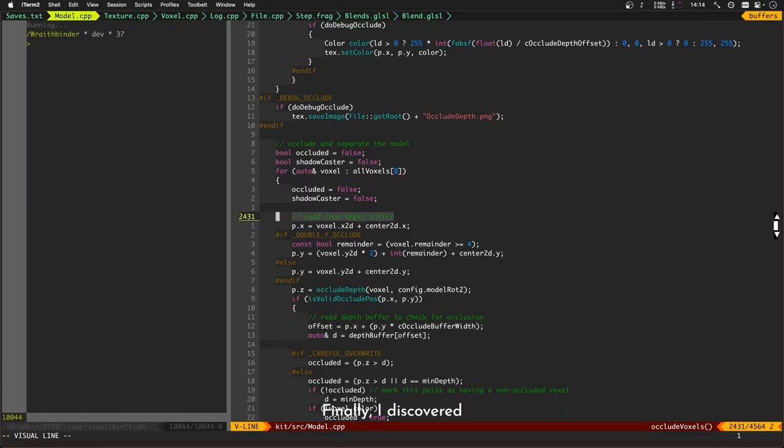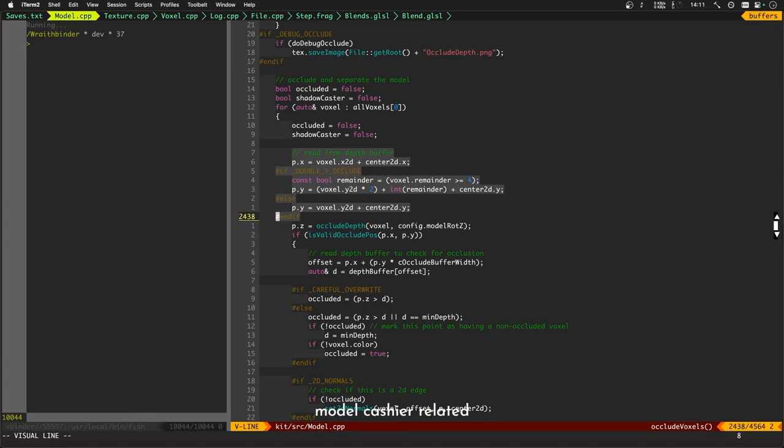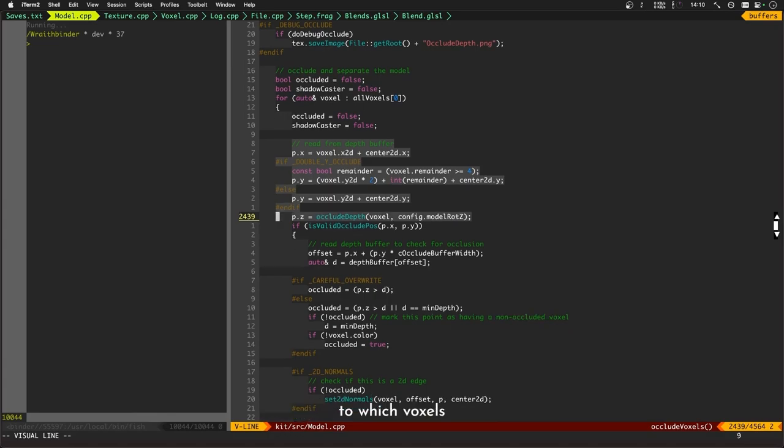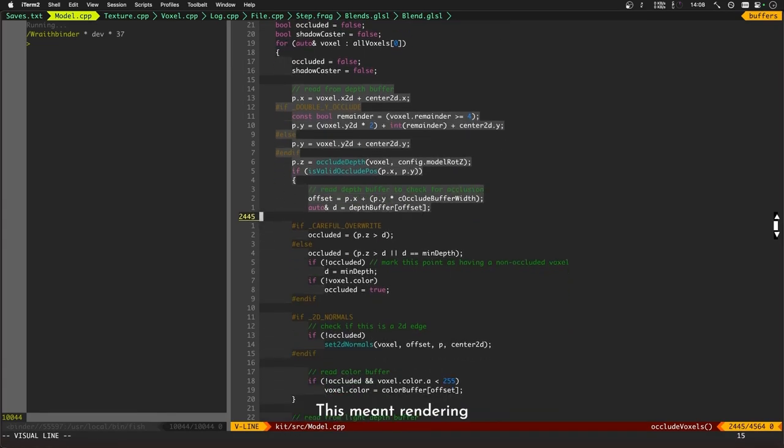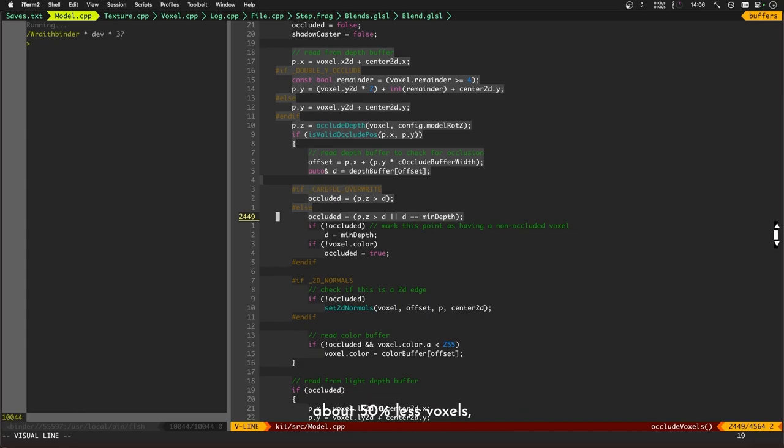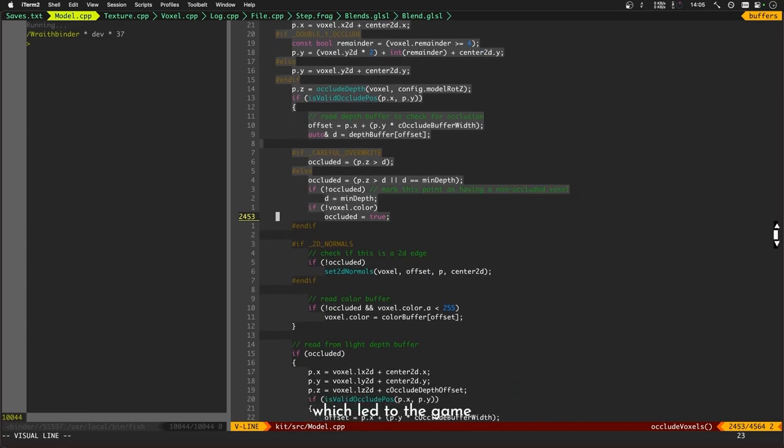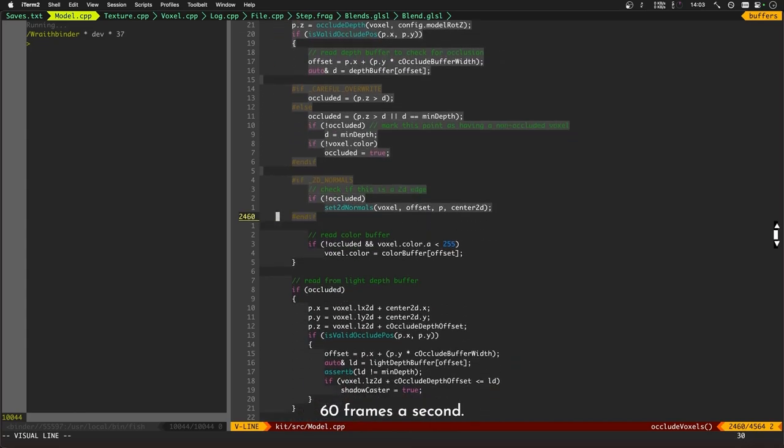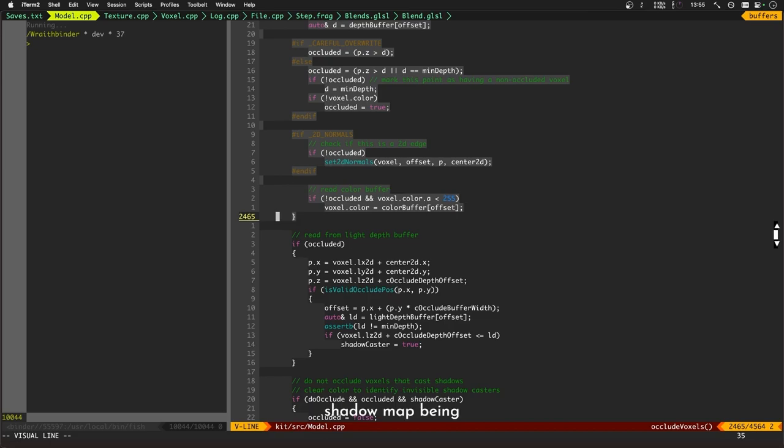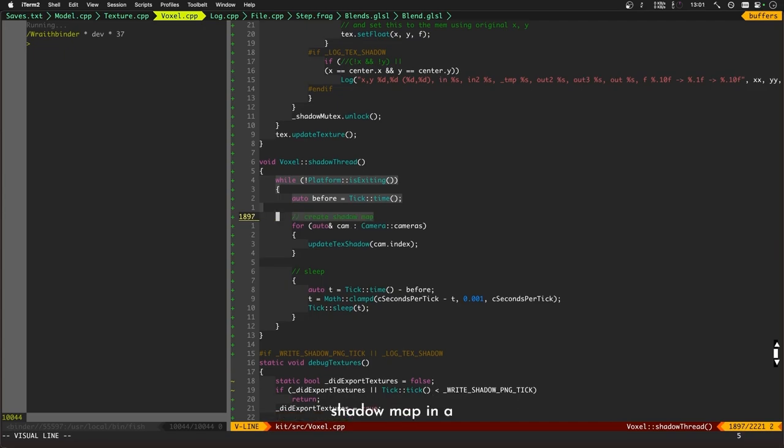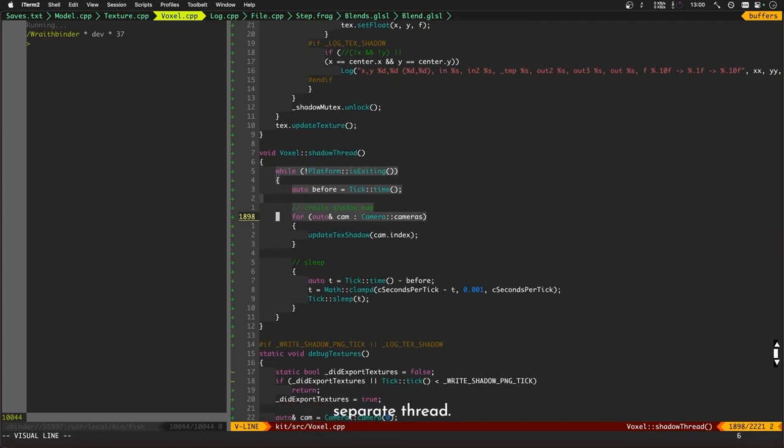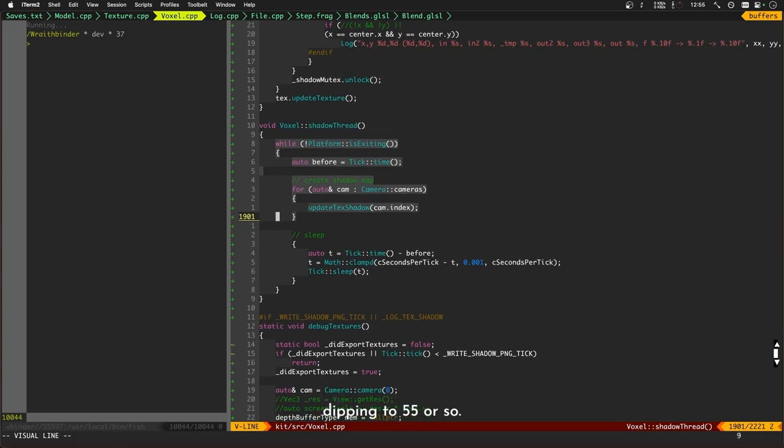Finally, I discovered some major inefficiencies in the model cacher related to which voxels could be occluded. This meant rendering about 50% less voxels, which led to the game once again running at 60 frames a second, even with the shadow map being calculated on the CPU. One final optimization I plan to make is to calculate the shadow map in a separate thread. This ought to keep the framerate locked at 60 instead of occasionally dipping to 55 or so.